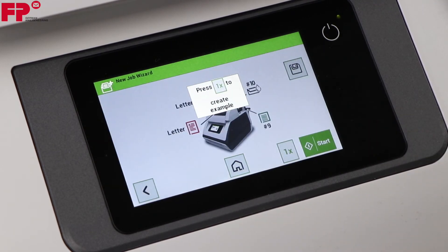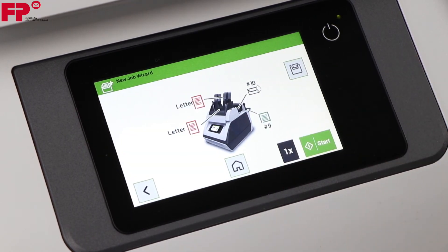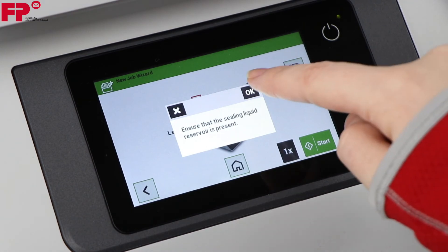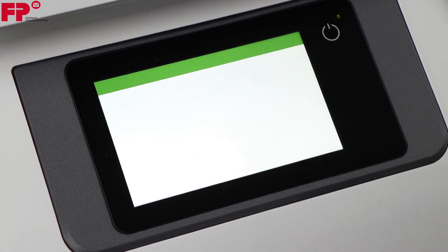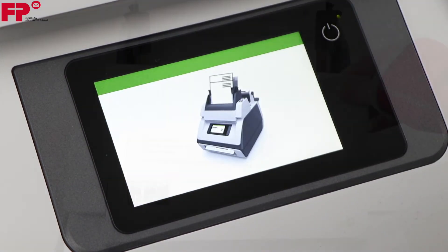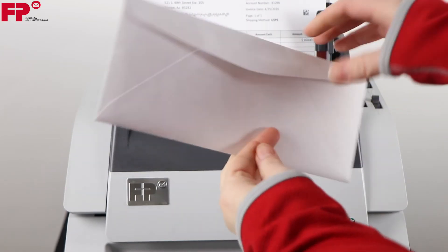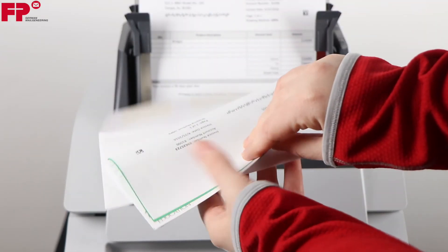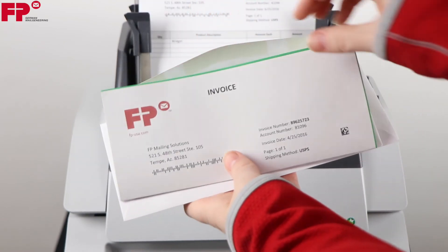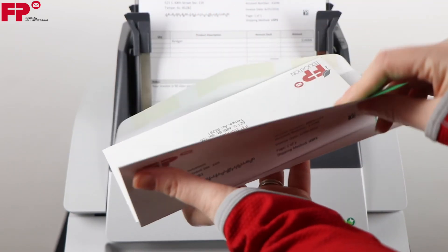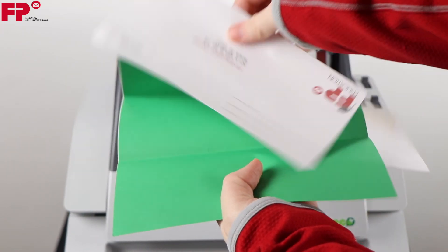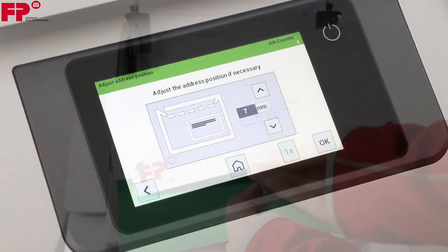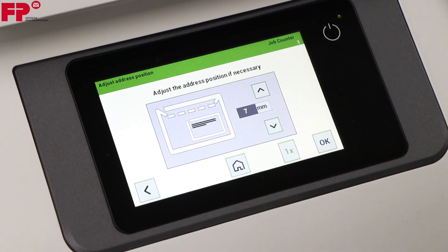Press 1X and inspect the mail piece. Remember that 1X will never seal the envelope. Notice if the address shows correctly in your envelope window — it can be adjusted later in the programming. Adjust the address in the envelope window if necessary.